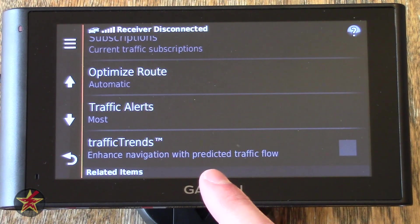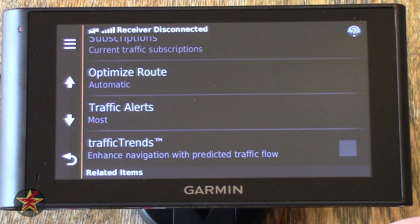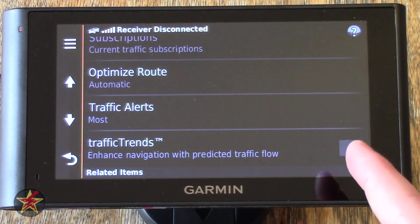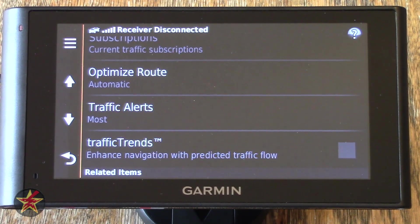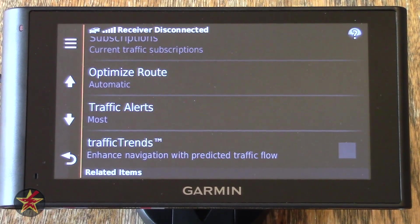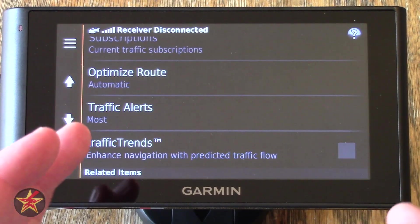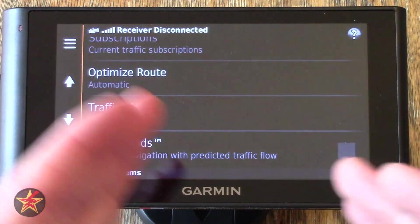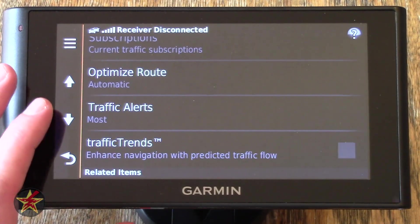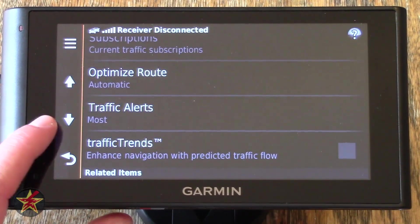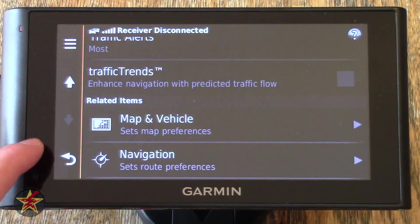Traffic Trends — Enhanced Navigation with Predictive Traffic Flow. You have to be okay with Garmin tracking your GPS and processing information. They do anonymize the data, and what it does is Garmins kind of talk to each other — based on information about where everybody is and how traffic patterns are. I'm not as comfortable with Garmin having my data, so I keep that off.